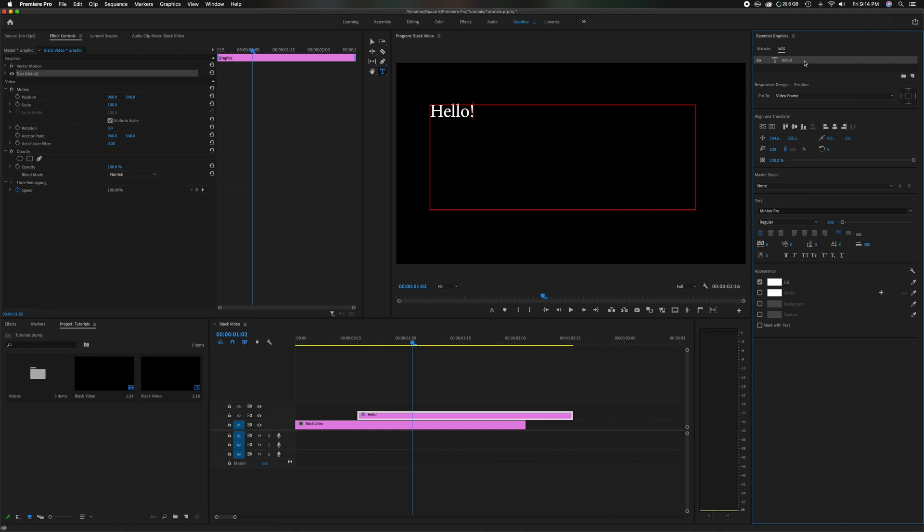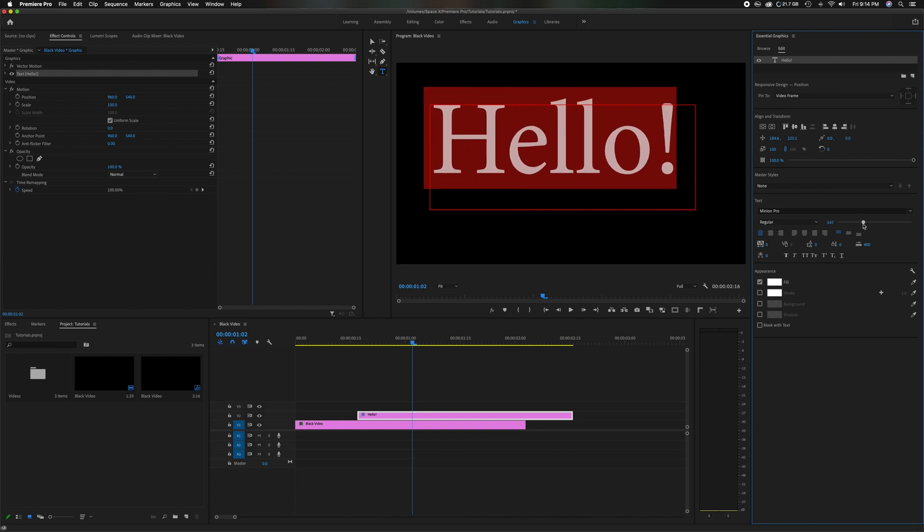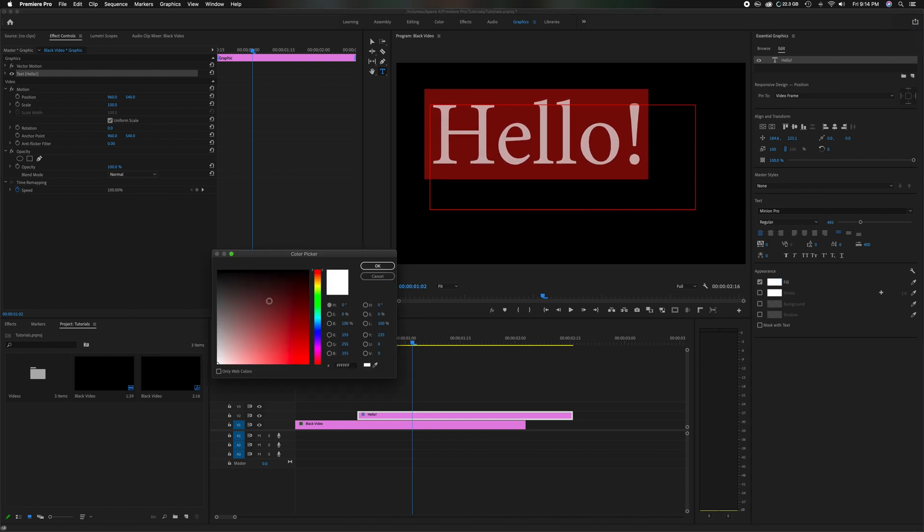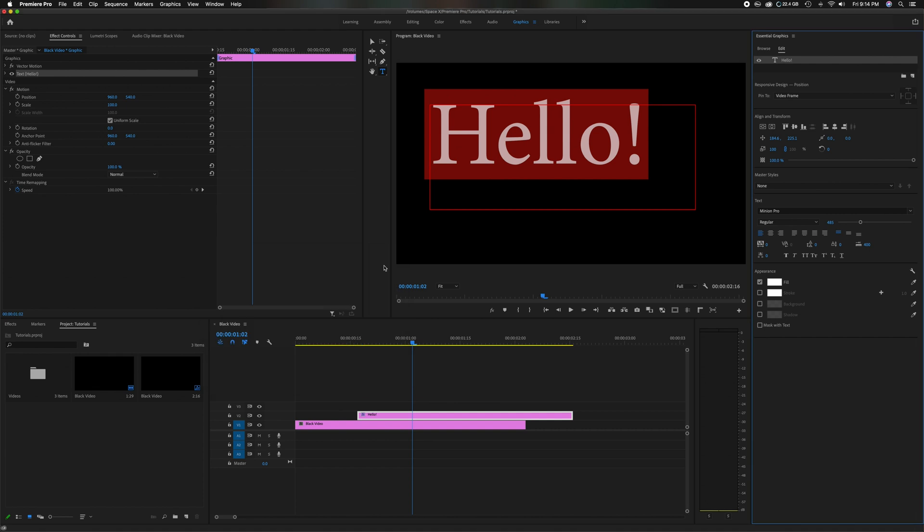And right there you're going to see the hello. So click on that and now it's highlighted. And then you can come down and you can play with the size if you want. You can do a little smaller. You can play with the color. You can do a stroke if you want. You can do a shadow, whatever you like.